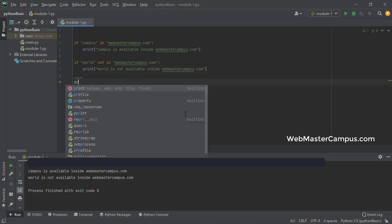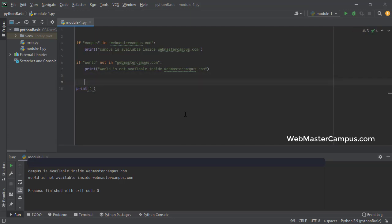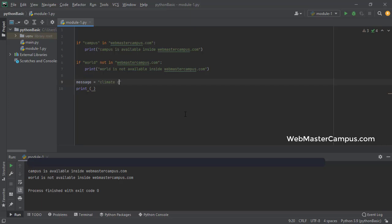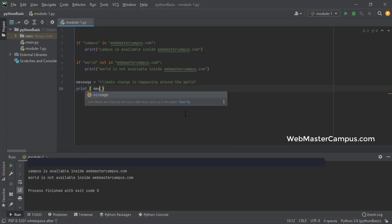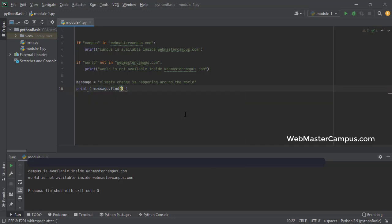Let's use the print statement and define a variable first. Our variable, let's define message and inside its message I'm going to write down climate change is happening around the world. This is the message and I'm going to say message.find in message variable or placeholder I am finding let's say world again.